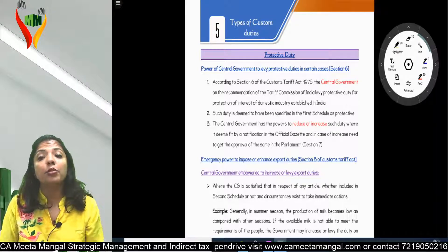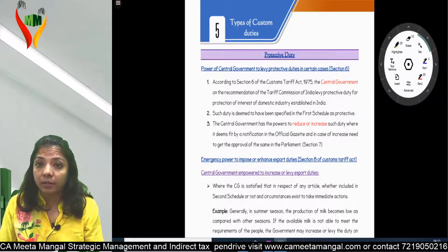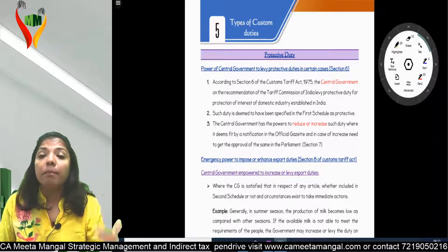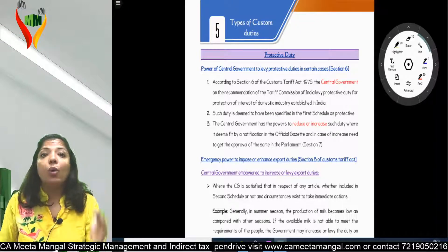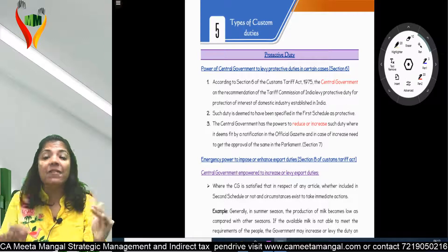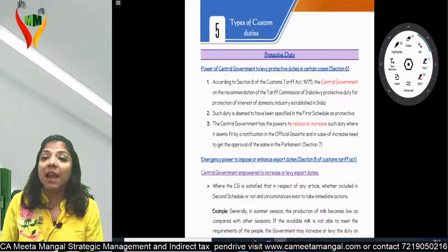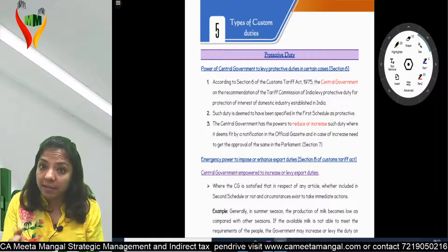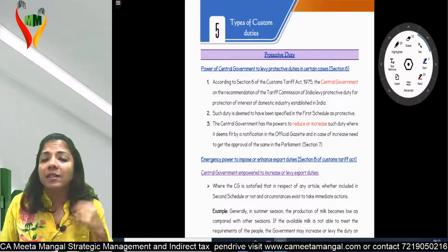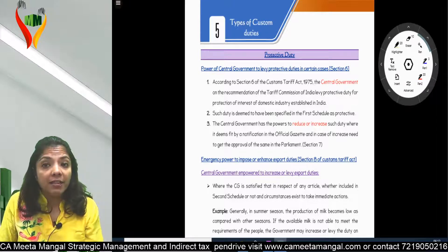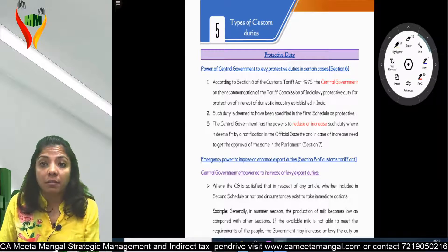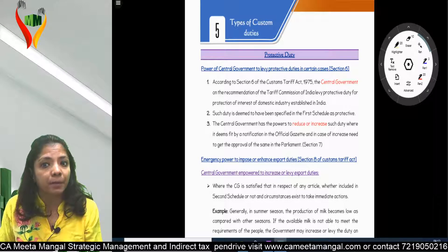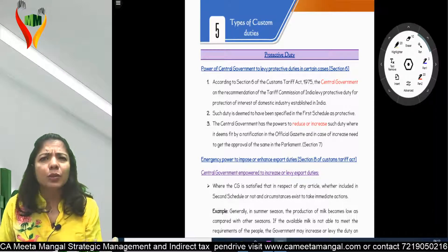Now we come to the next part of this chapter, which further explains a few duties. These duties are applicable only when specifically stated - they are never applicable by default. These duties are applicable in specific cases and specific scenarios. If the government feels that it needs to protect domestic manufacturers, then they may start imposing these duties.